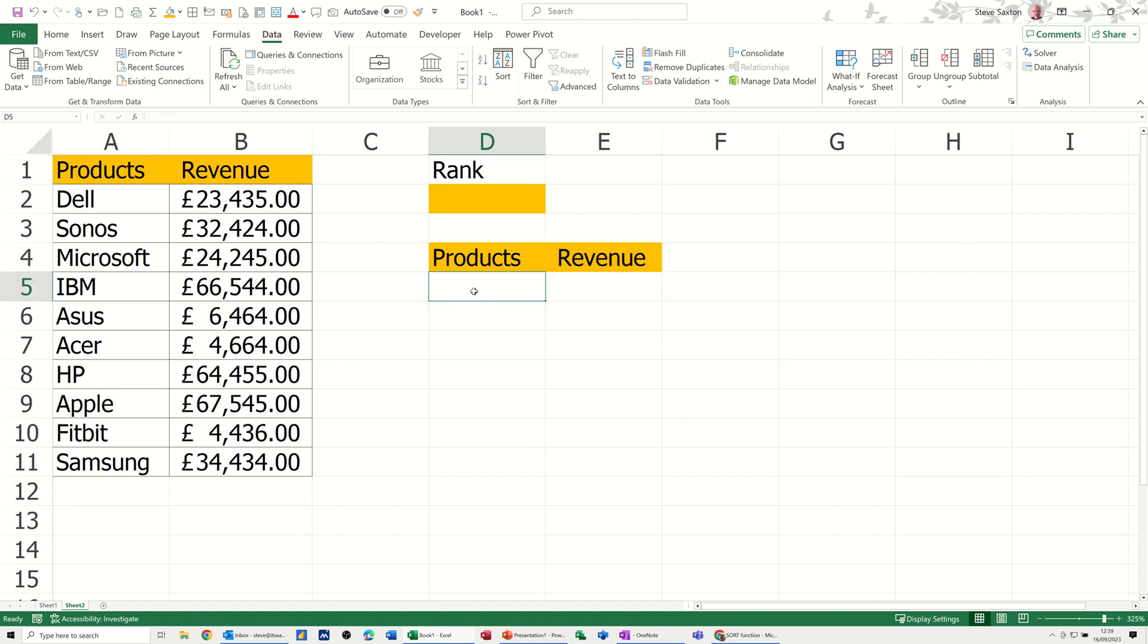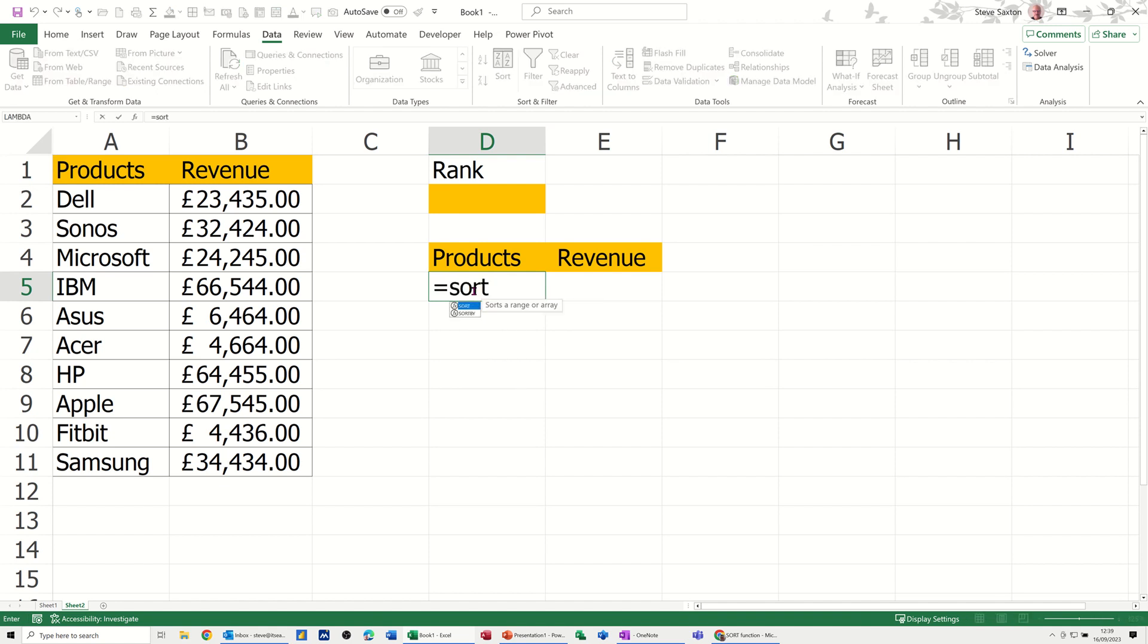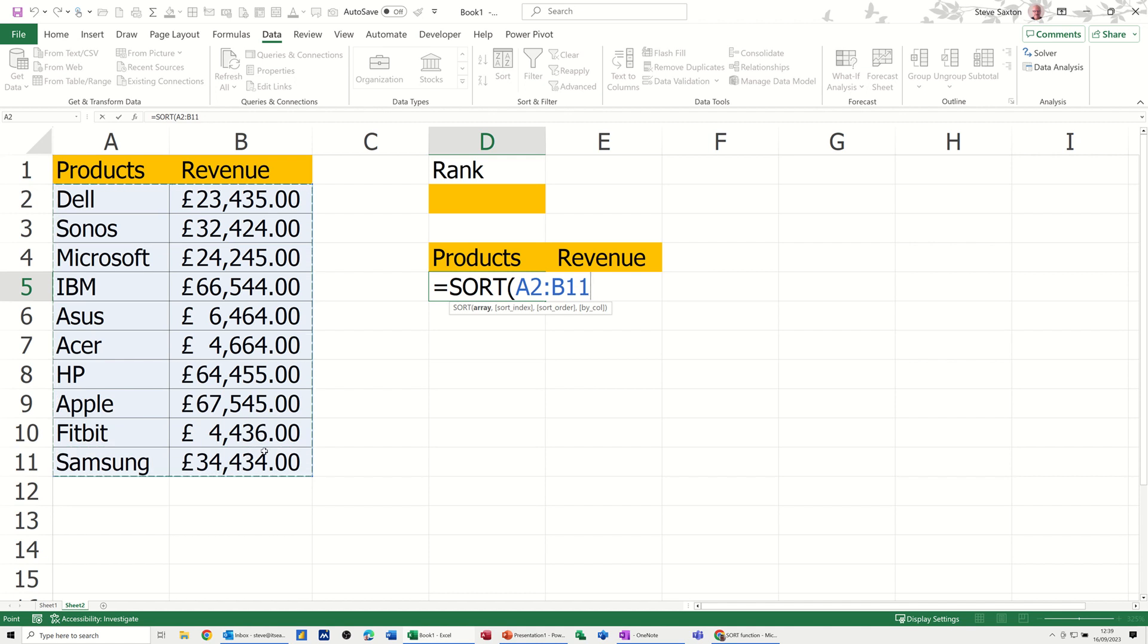So I'm going to use a sort function, equals sort, press tab, brings that in. The table is this table, so let's grab that, comma, which column do I want to sort by? Column 2.